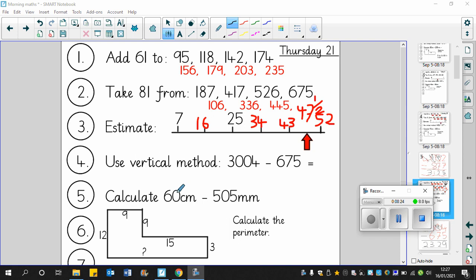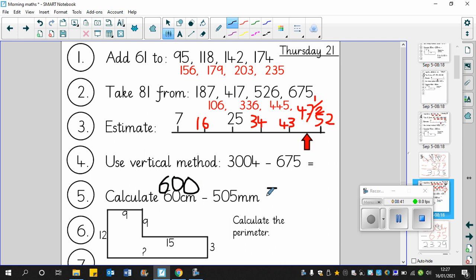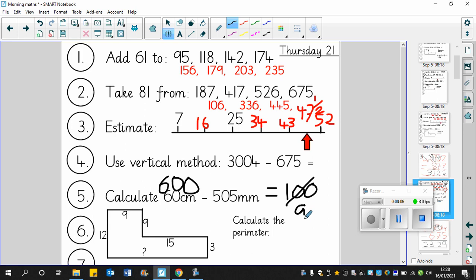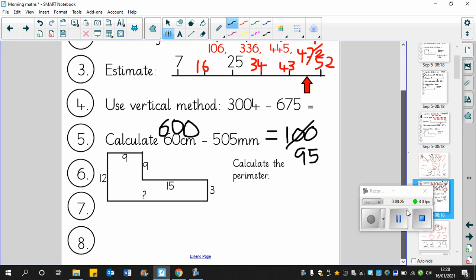Question number five: 60 centimeters take away 505 millimeters. We will convert - 600 millimeters take away 505 millimeters. If we take away 500 millimeters first we end up with 100 left, but we've got to take away an extra 5 millimeters. So if we took away 1 we'd get 99, then 98, 97, 96, 95. So the answer is 95 millimeters. You can check: 95 add 5 is 100, plus 500 is 600.